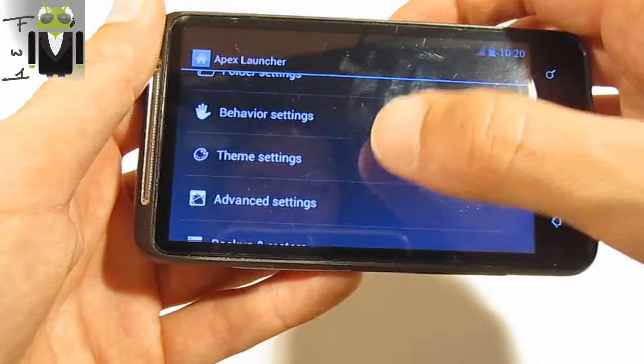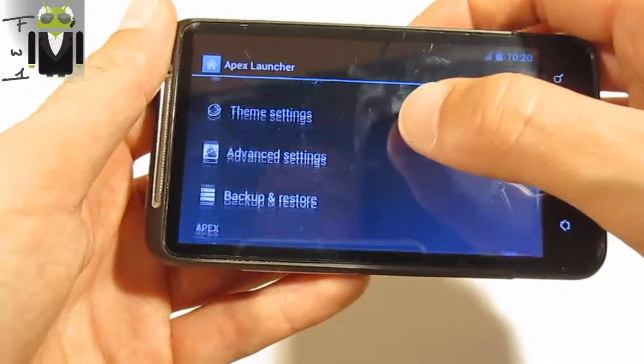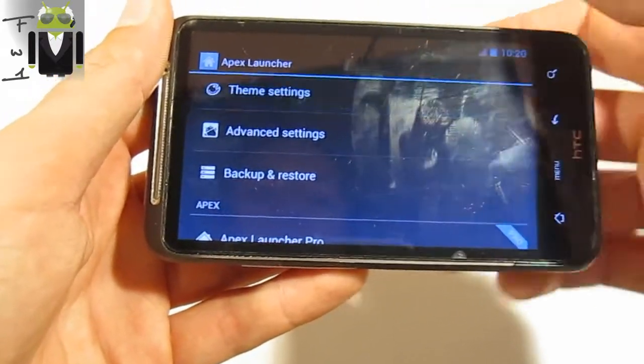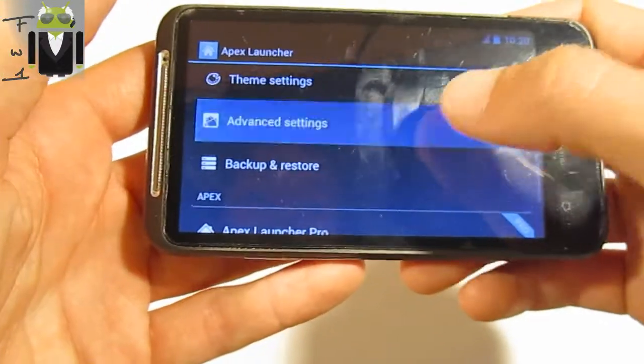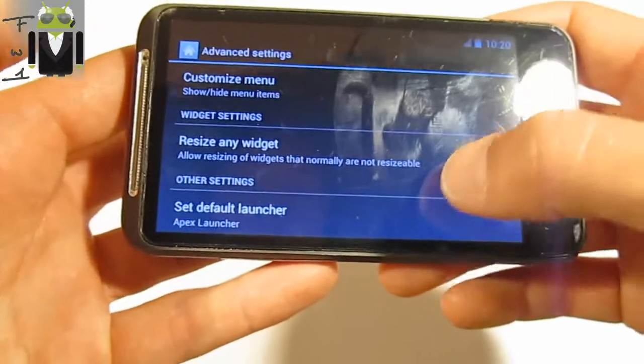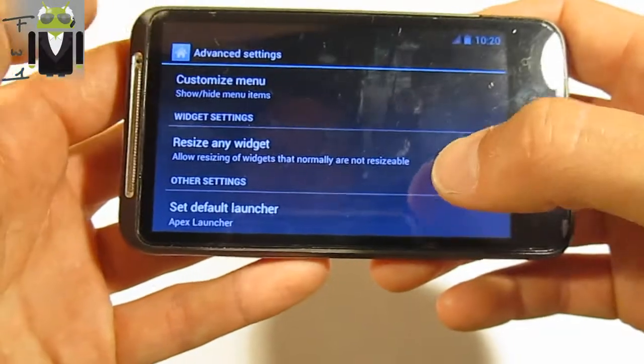In Apex settings, you have different behavior settings. You have the theme settings and you can change them. You also have advanced settings and a customize menu option.